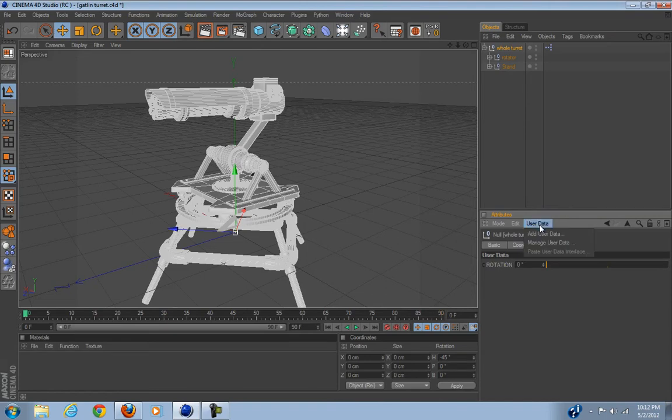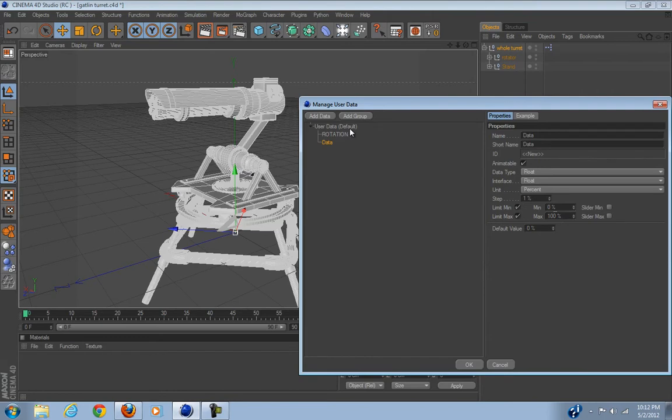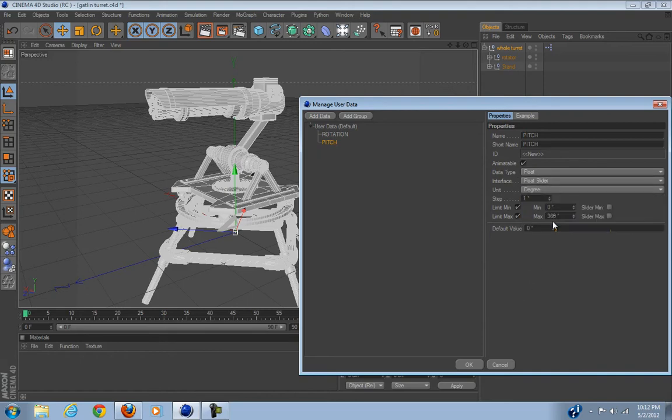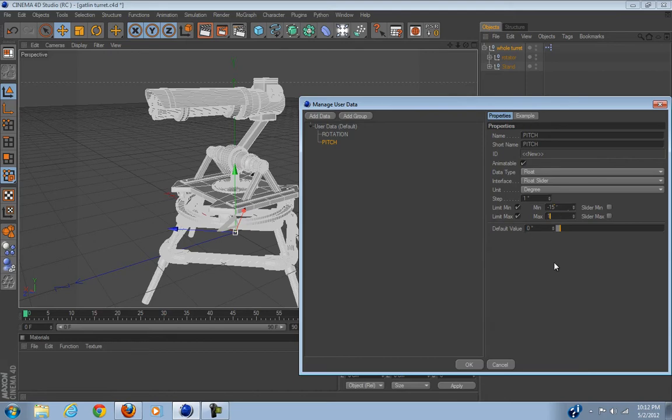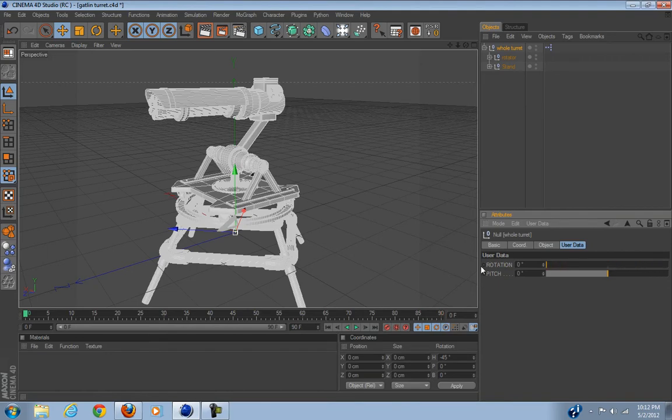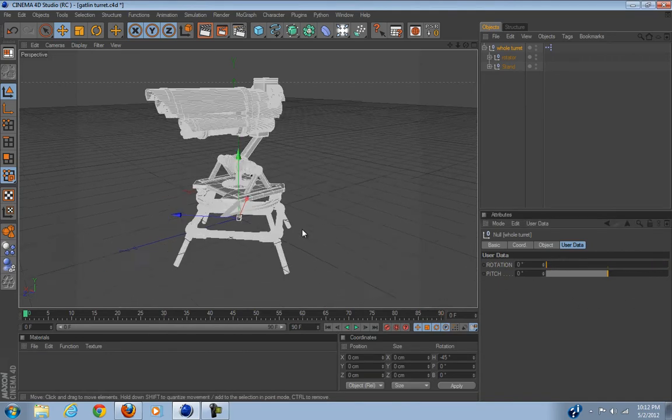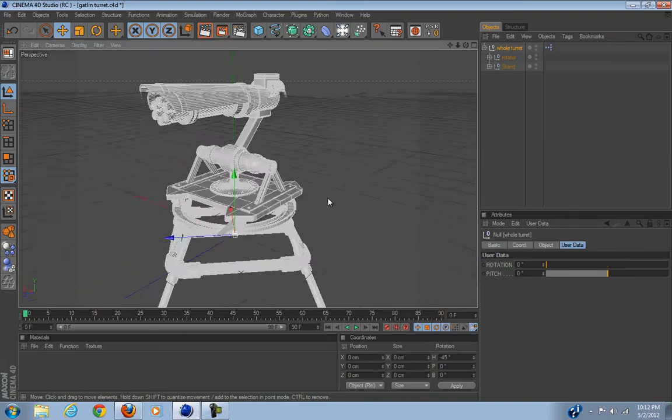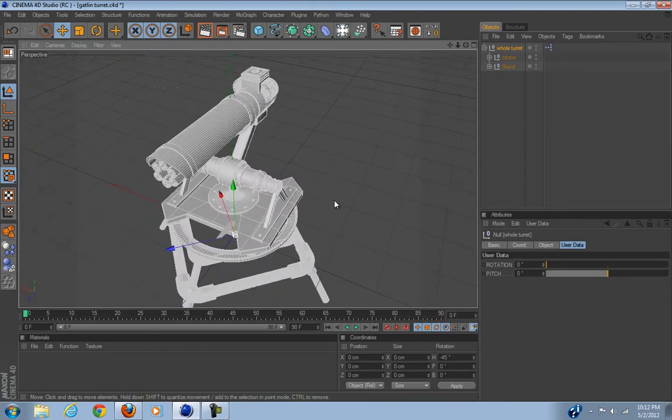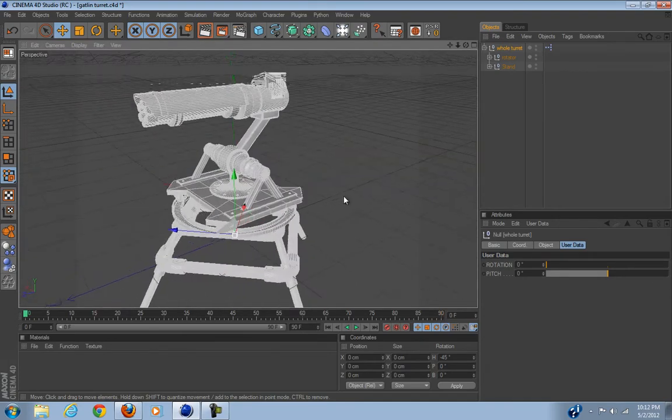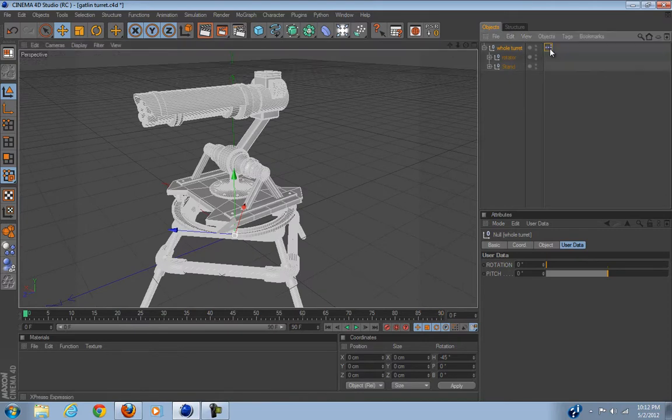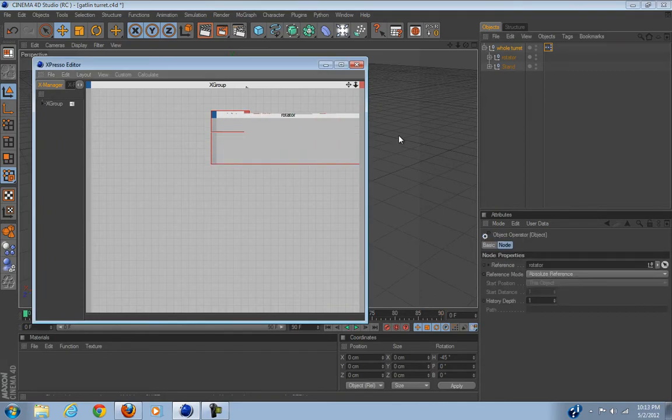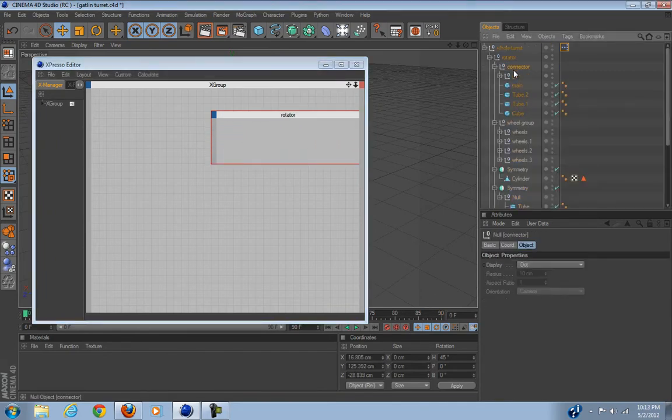And let's add this one. We're going to call this Pitch. We're going to make it Float Slider again, degrees, minimum negative 15, maximum 15, and default value zero. Okay, that is perfect.